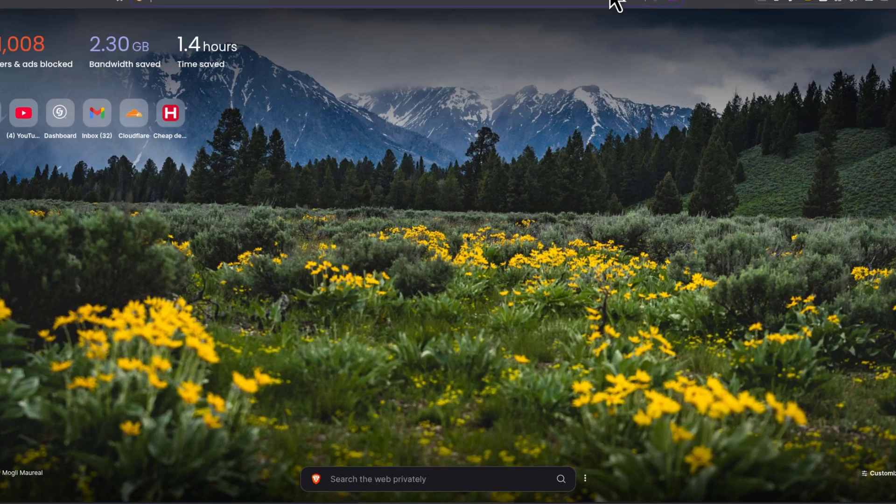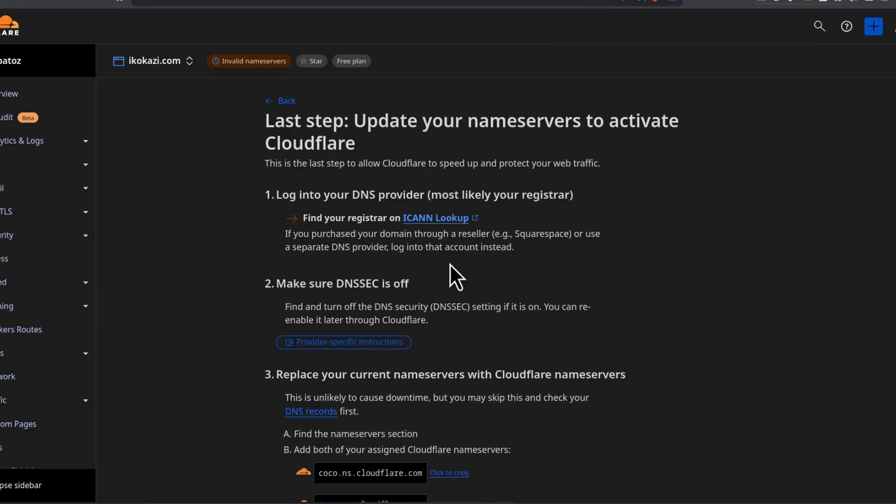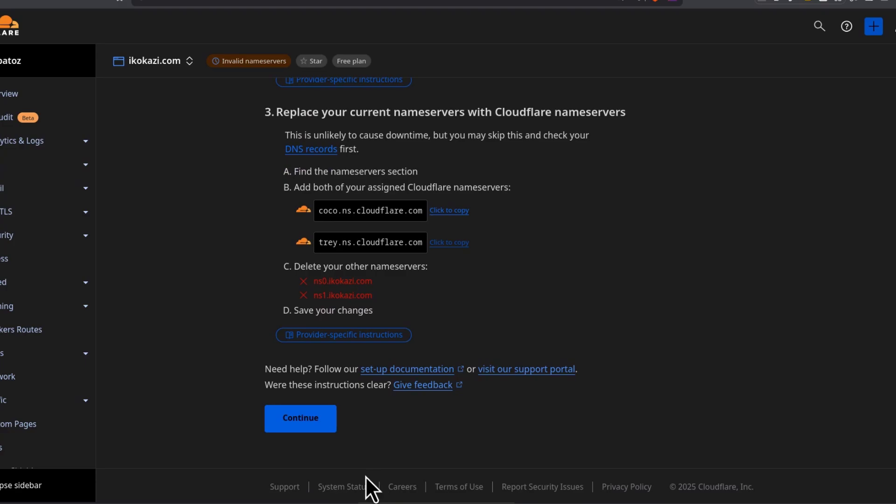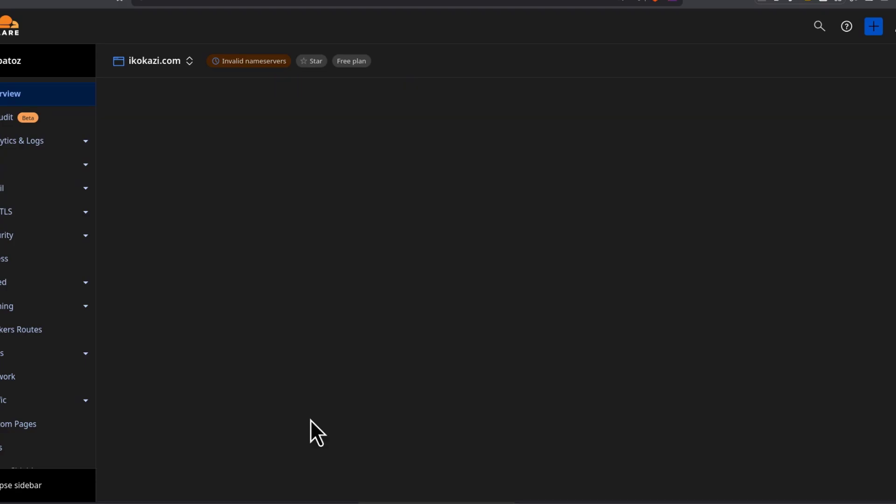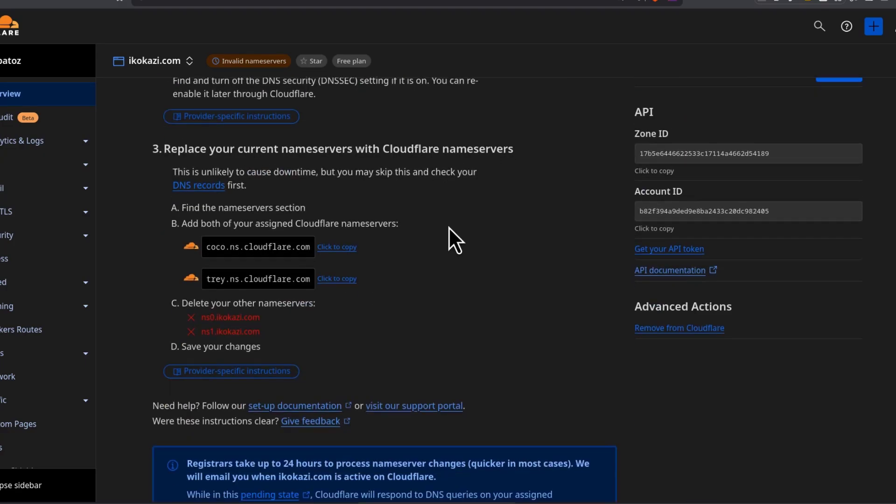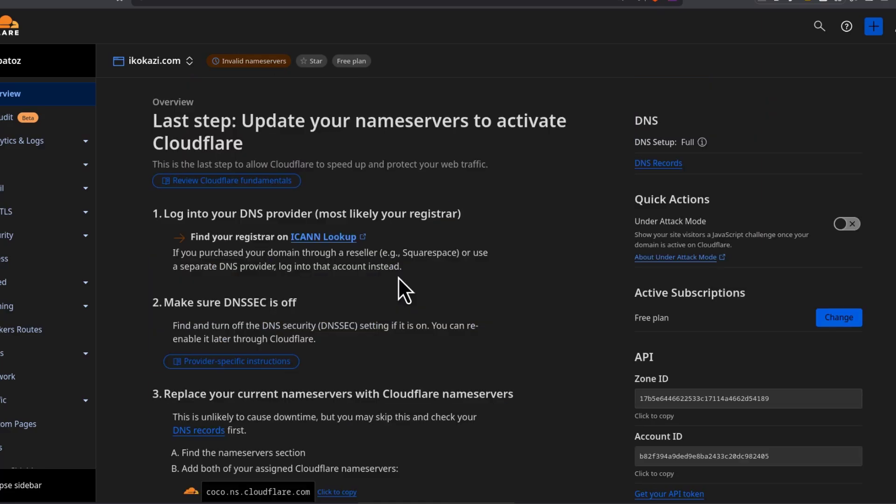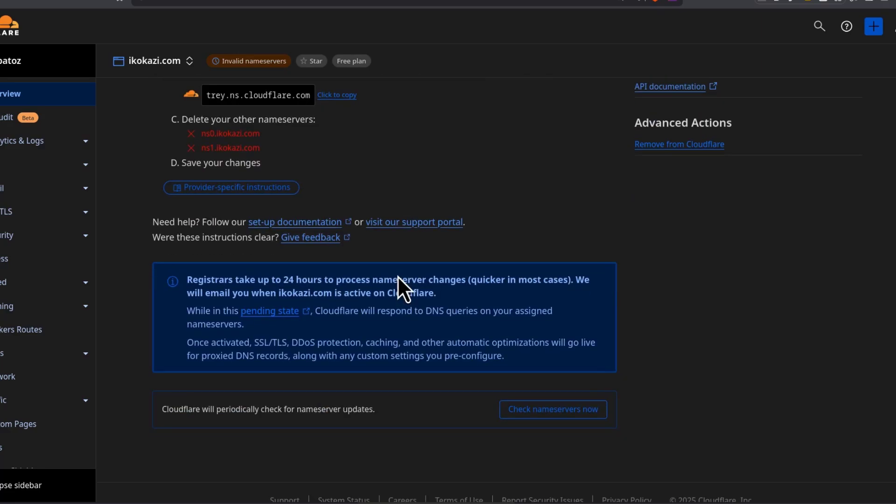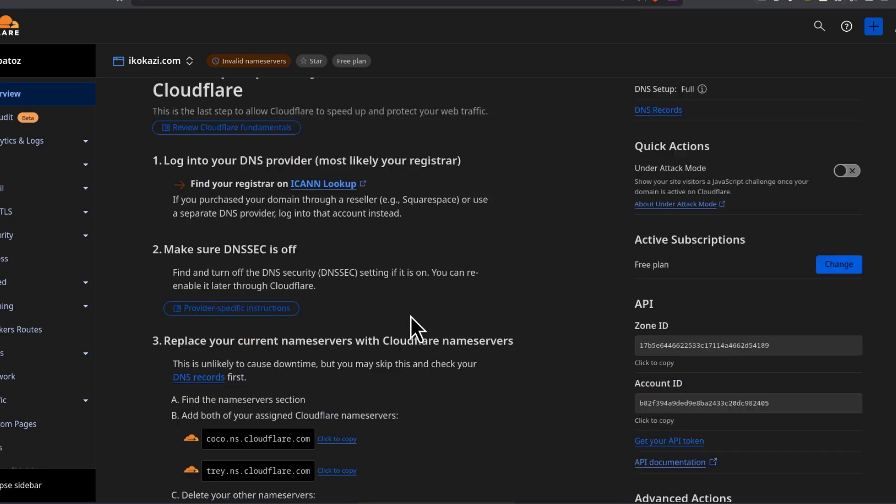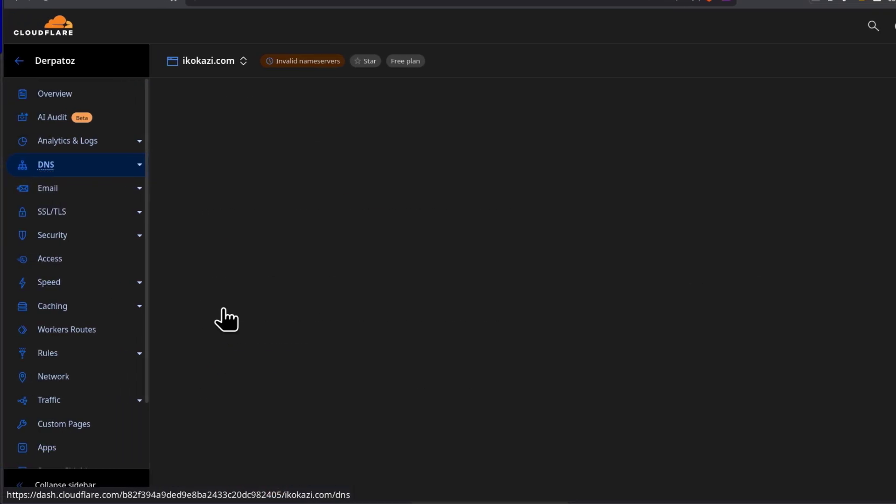You can just go to Cloudflare, wait for the confirmation. Just click down there to continue and wait for the confirmation. At some point, in a few minutes, Cloudflare is going to send you an email telling you that your domain is now active on Cloudflare. And after that, you can do whatever you need to do.